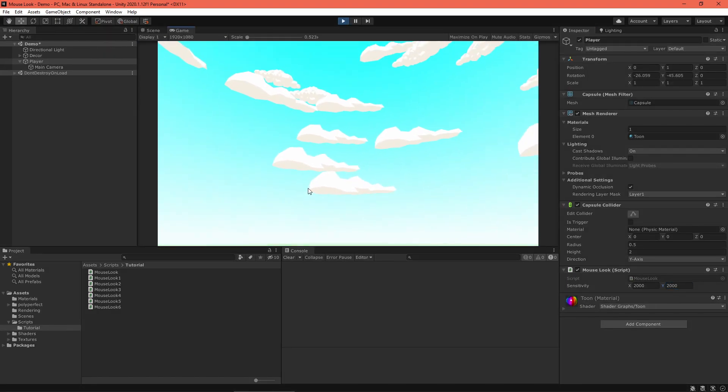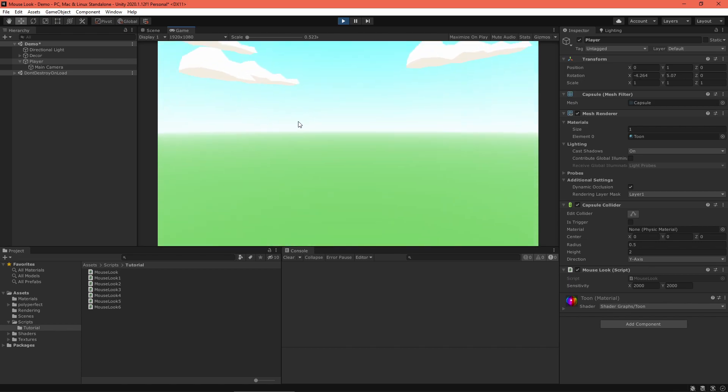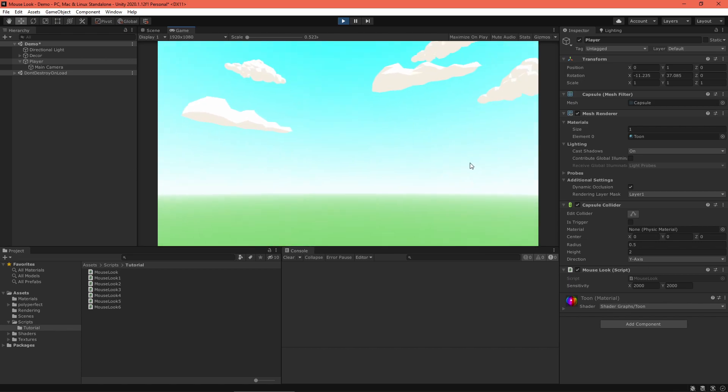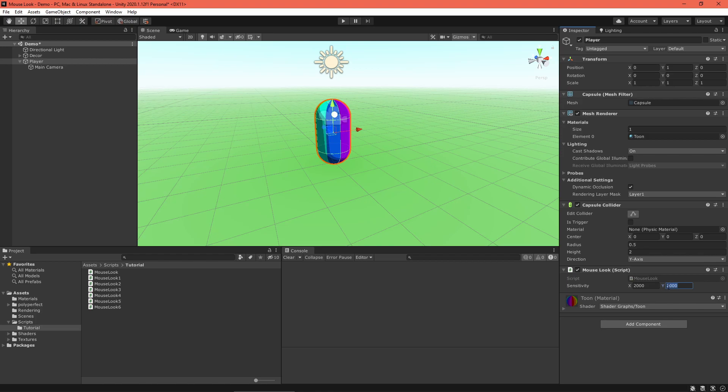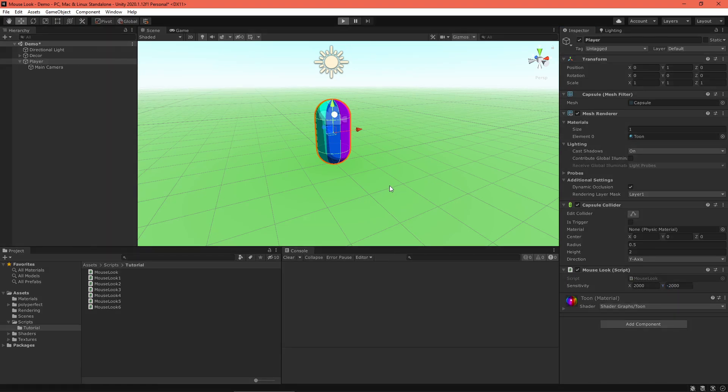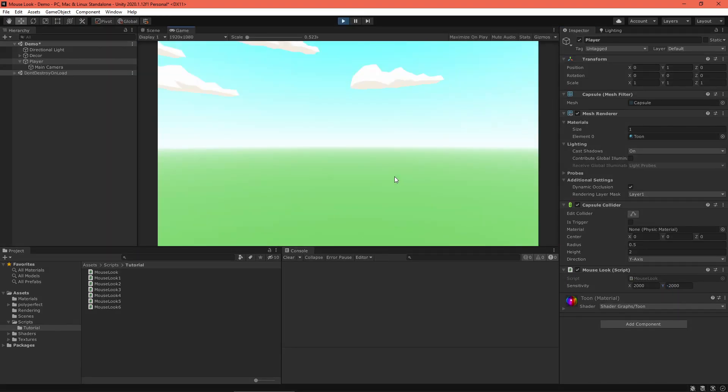But there are several problems I'd like to fix. First off, I'd like to invert the vertical movement. That's as easy as negating the Y sensitivity. I think that feels a little more natural.